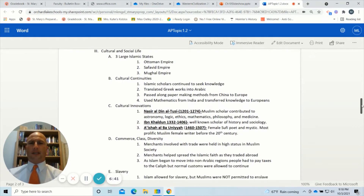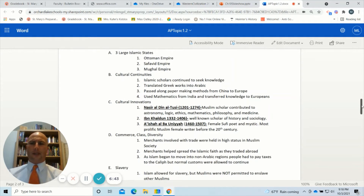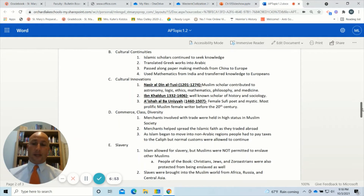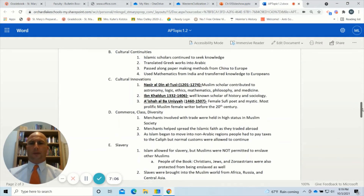Cultural continuities would be things that all Islamic practitioners had in common. Islamic scholars continued to seek knowledge wherever they went — they translated Greek works into Arabic, and most of that translation happened at the House of Wisdom. The House of Wisdom was known as a translation center of old and ancient texts. They also learned from China how to create paper, and papermaking was culturally diffused by Islamic scholars.